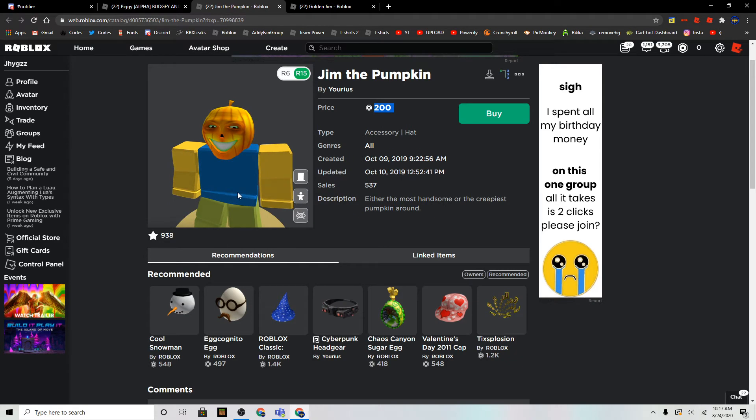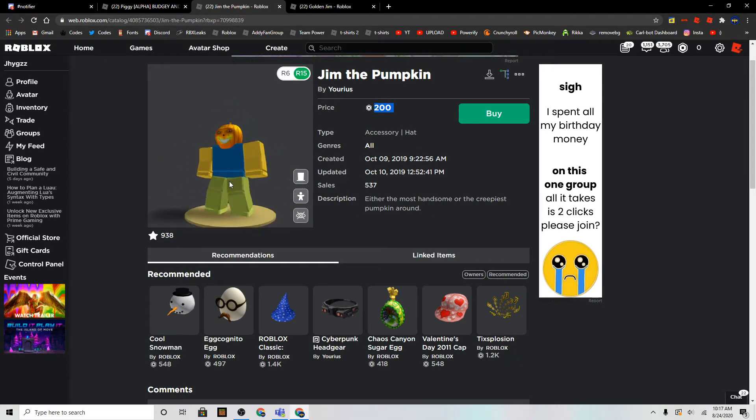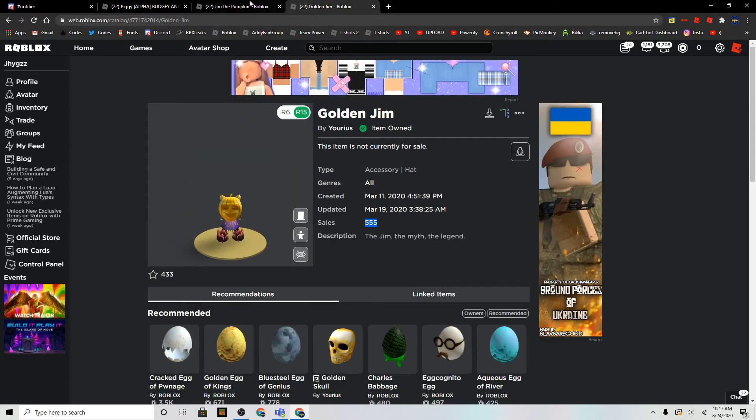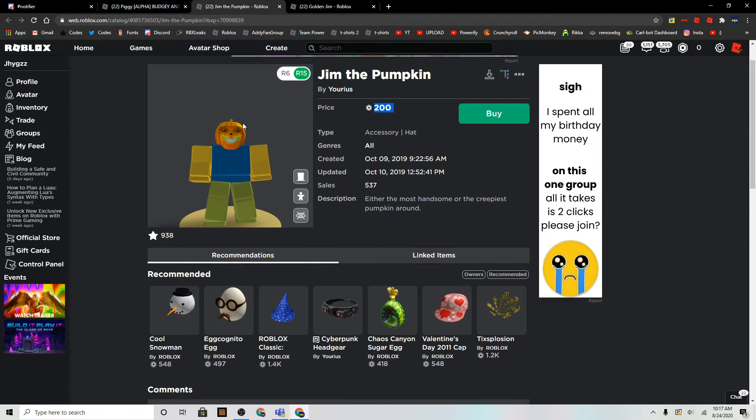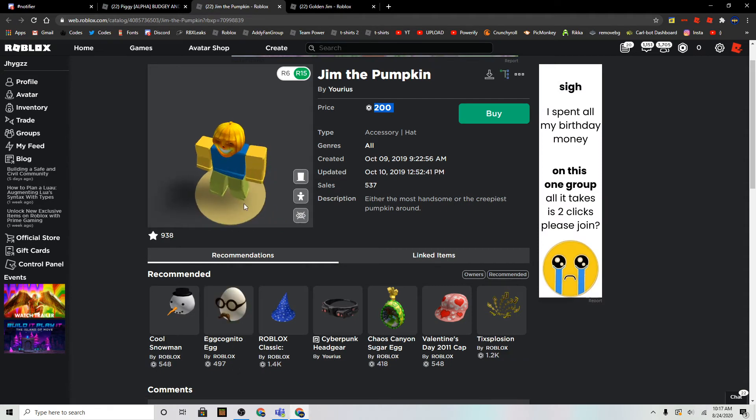I might get this, who knows, because it went off sale, and maybe it's going to go off sale again, because this item went off sale for a very long time.